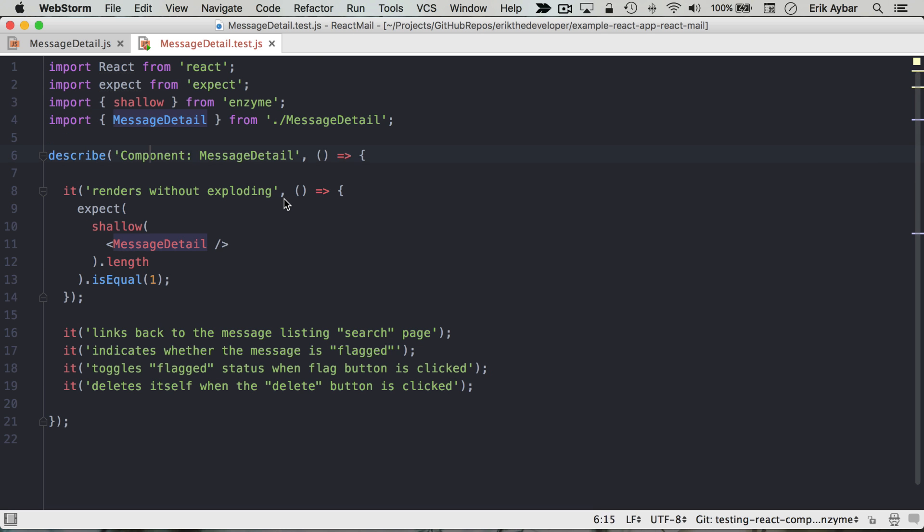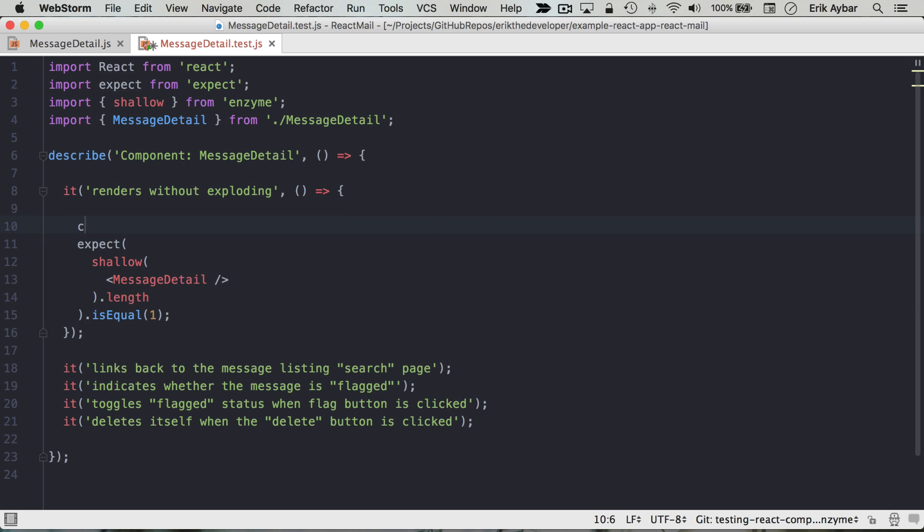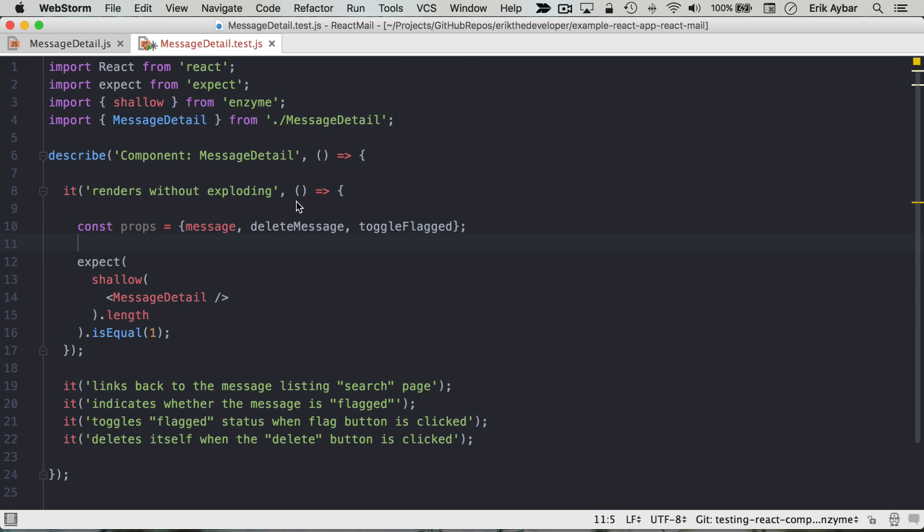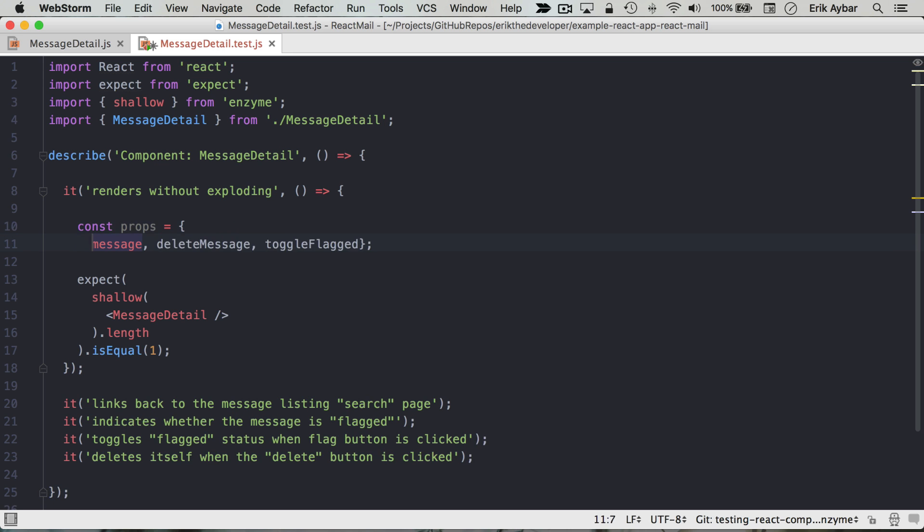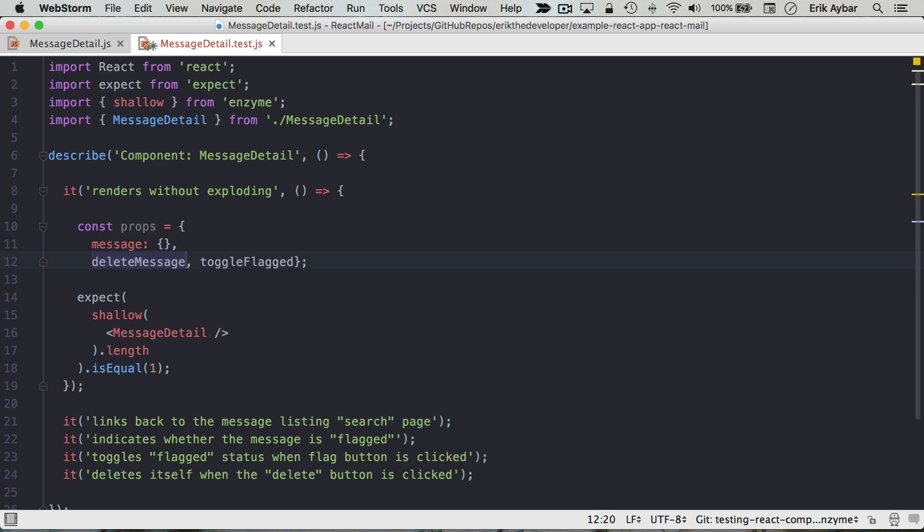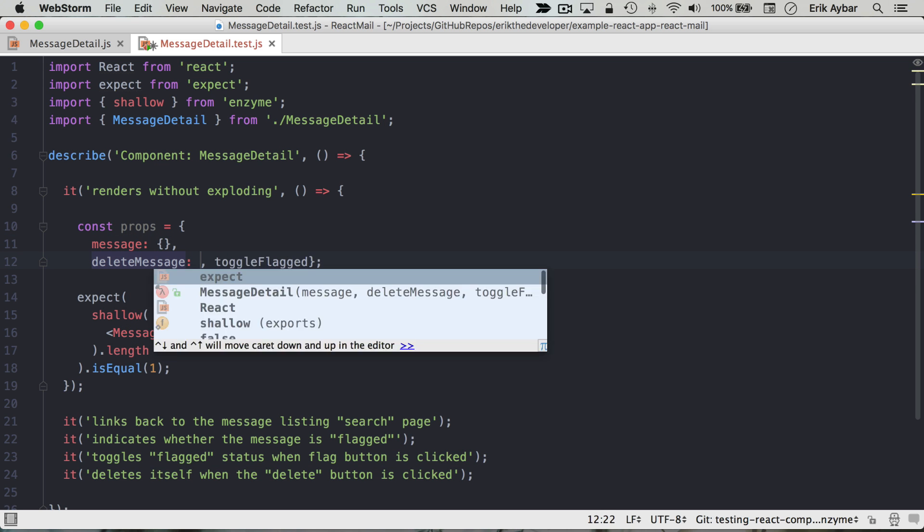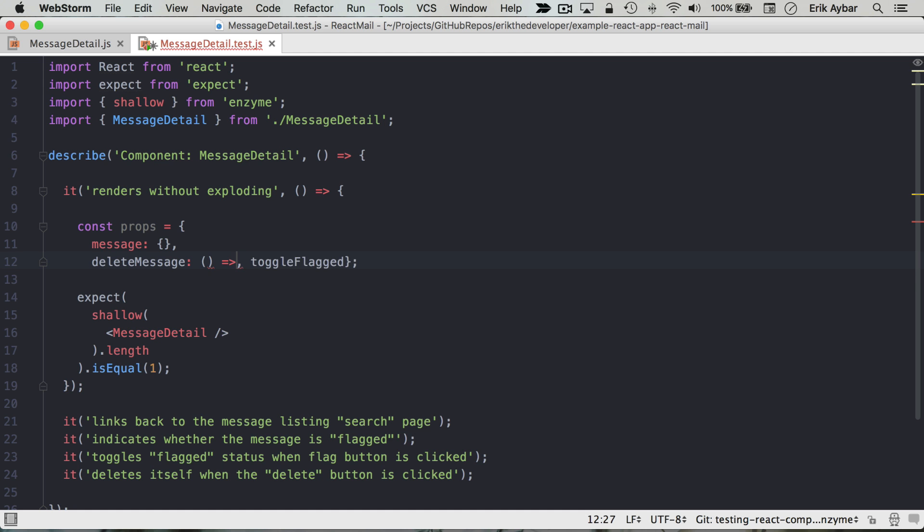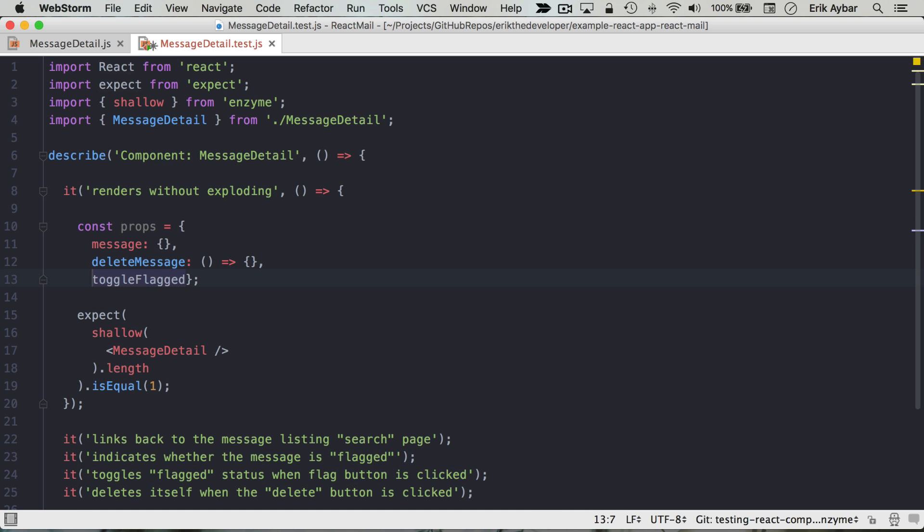So what I like to do is let's define our props here. And it looks like just to get these tests passing, we just need to make sure we have a message that's an object there. We know that these are functions.